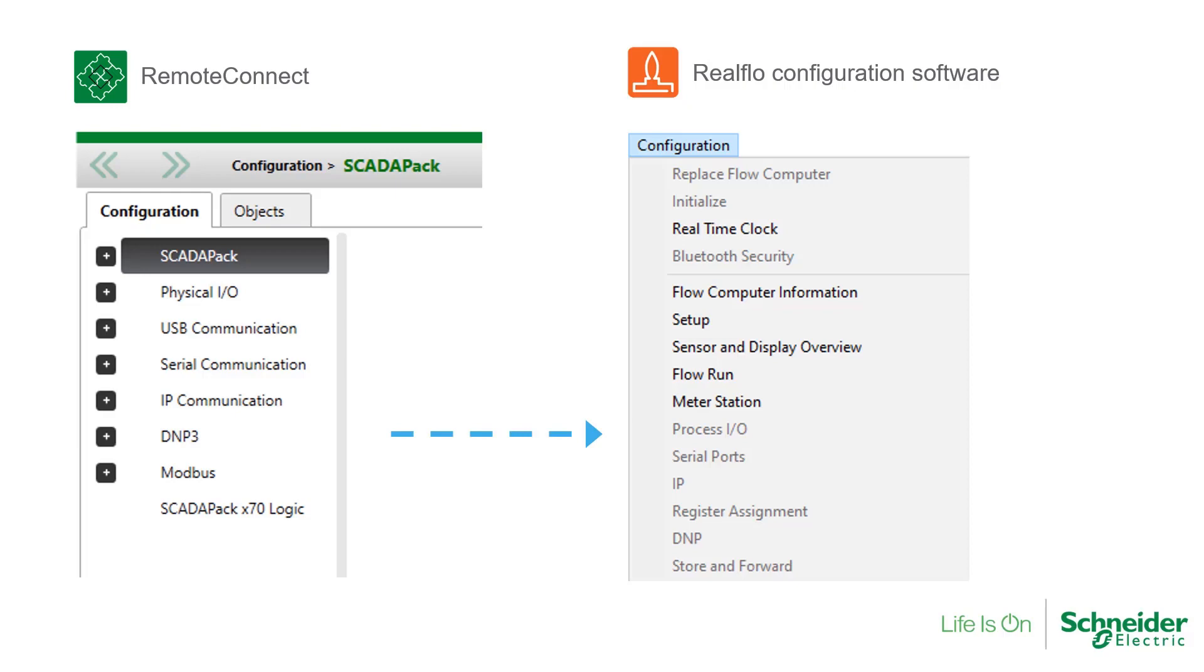With the ScataPak X70, RealFlow and Remote Connect configure completely different properties, and so will not overwrite each other's data.